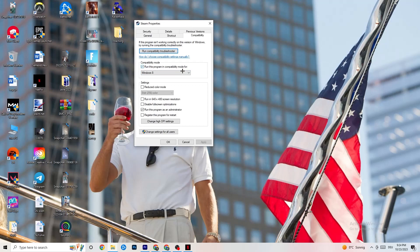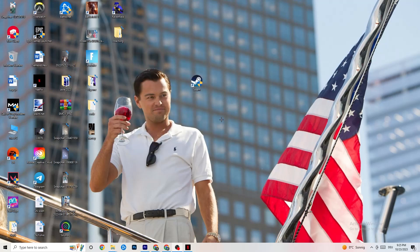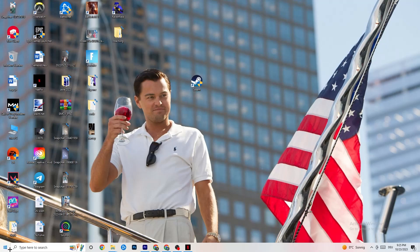In Compatibility, copy these settings: enable 'Run this program in compatibility mode for' and select the latest version of Windows available. Disable Reduce Color Mode, disable Run in 640 by 480 screen resolution, disable Full Screen Optimizations, and enable 'Run this program as an administrator.' Click Apply and OK. You can also take your game shortcut and repeat the same thing for that. Then restart your PC and launch your game through the launcher or directly from the shortcut — this will probably fix your issue.